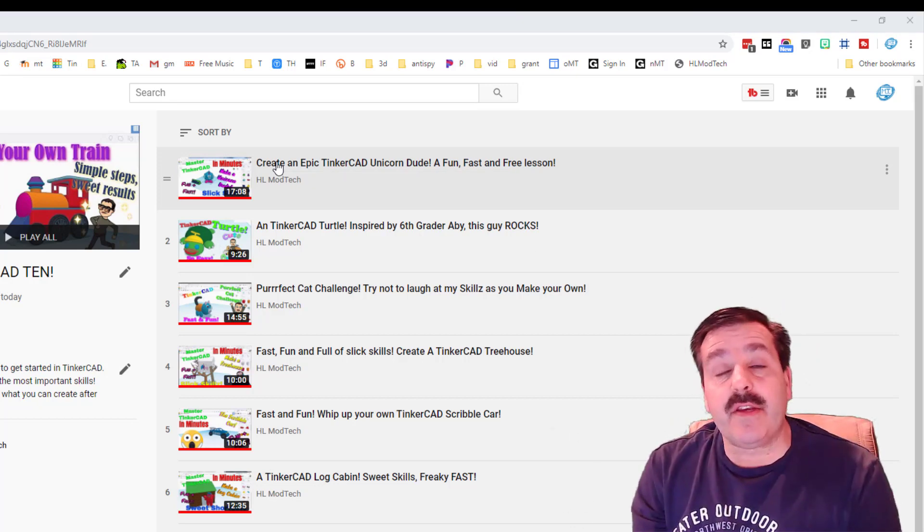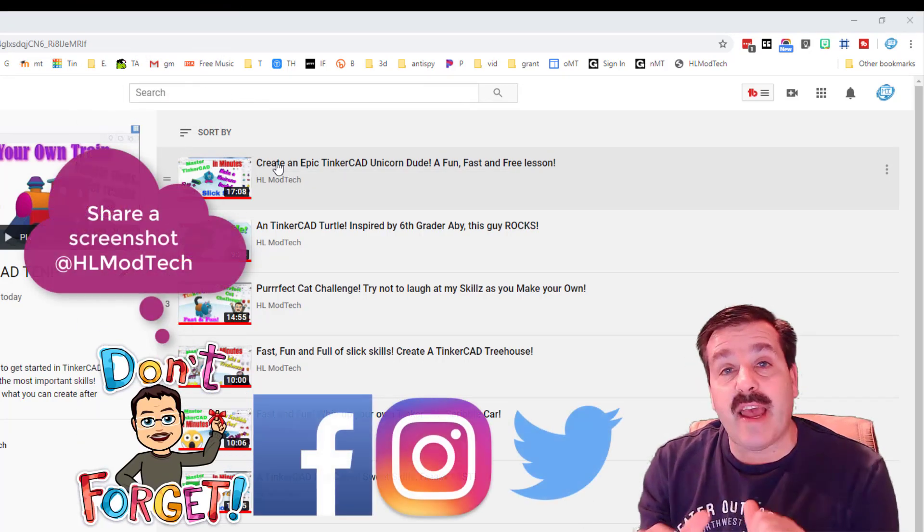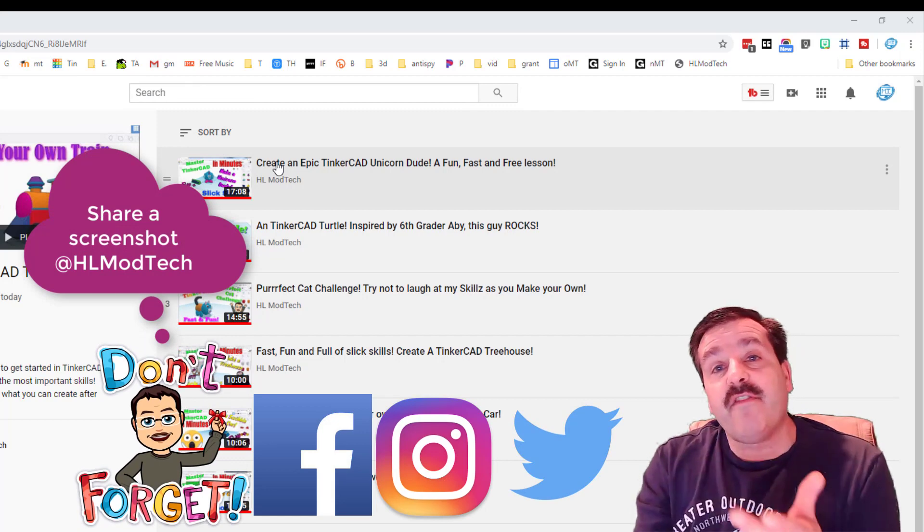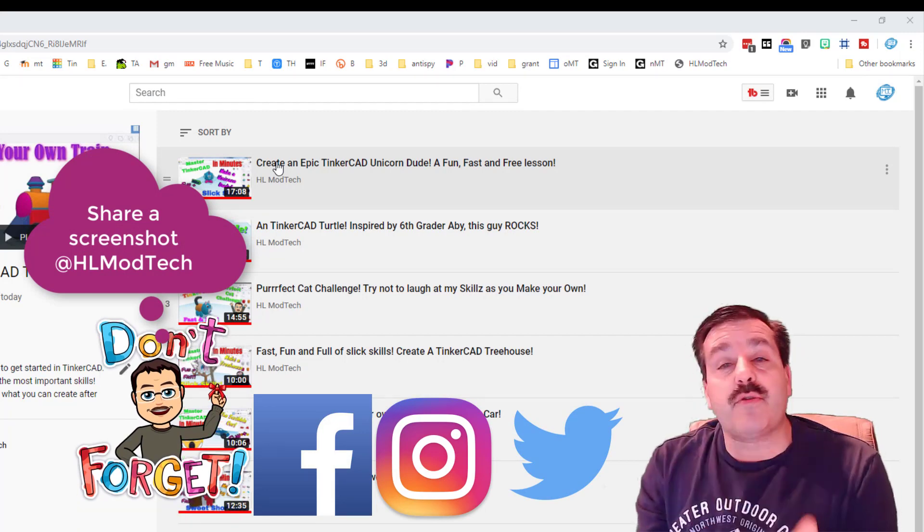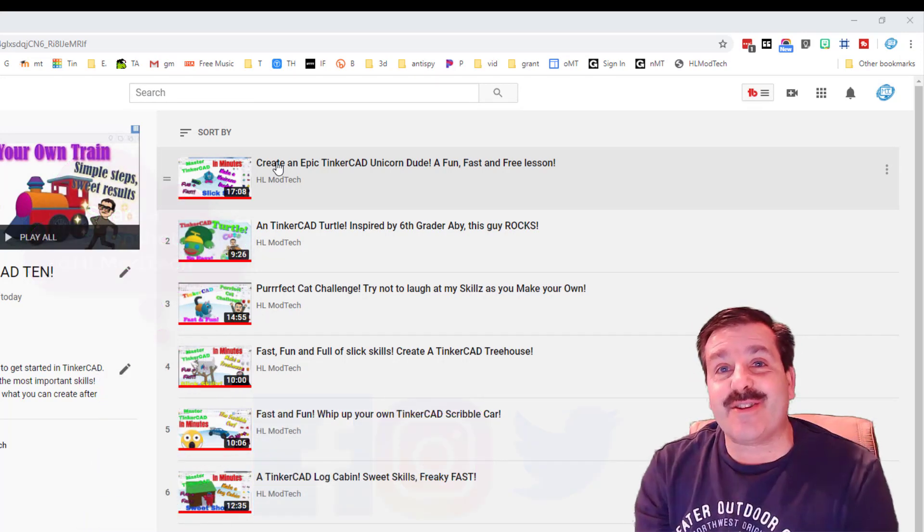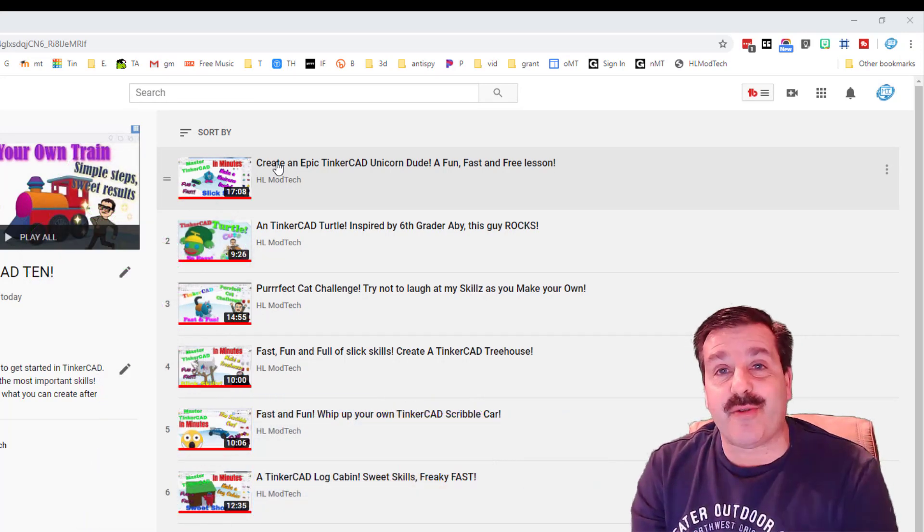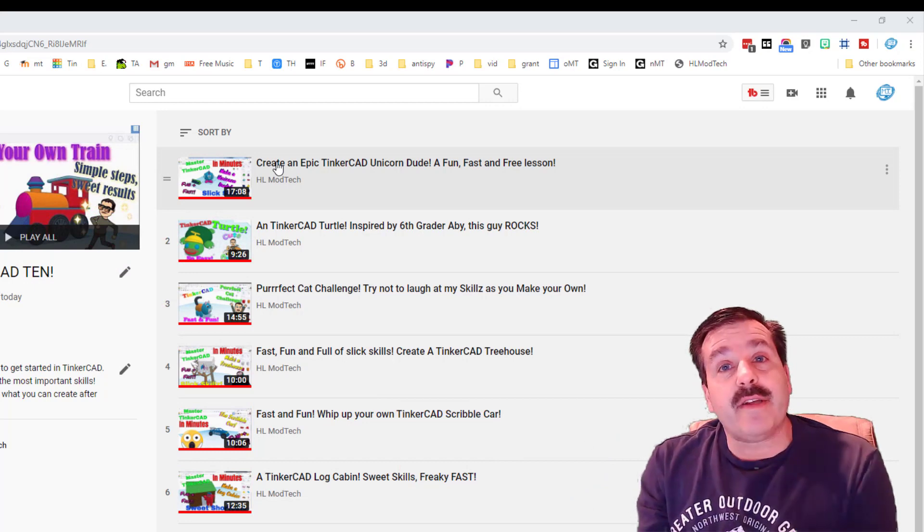If you create something awesome, make sure you take a screenshot of it and you can share it with us at HL Mod Tech on Gmail, Facebook, also Twitter and Instagram so that we can see the cool things that you're creating.